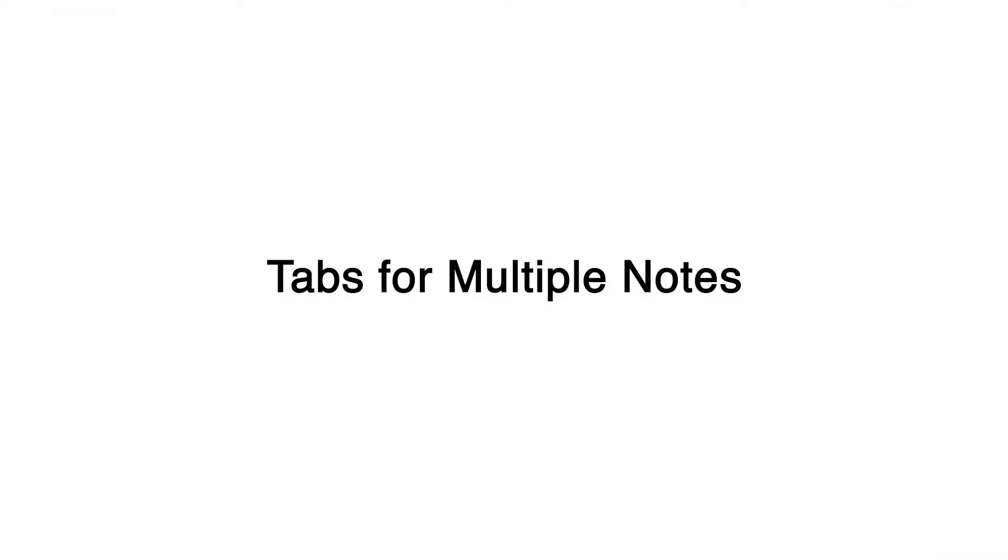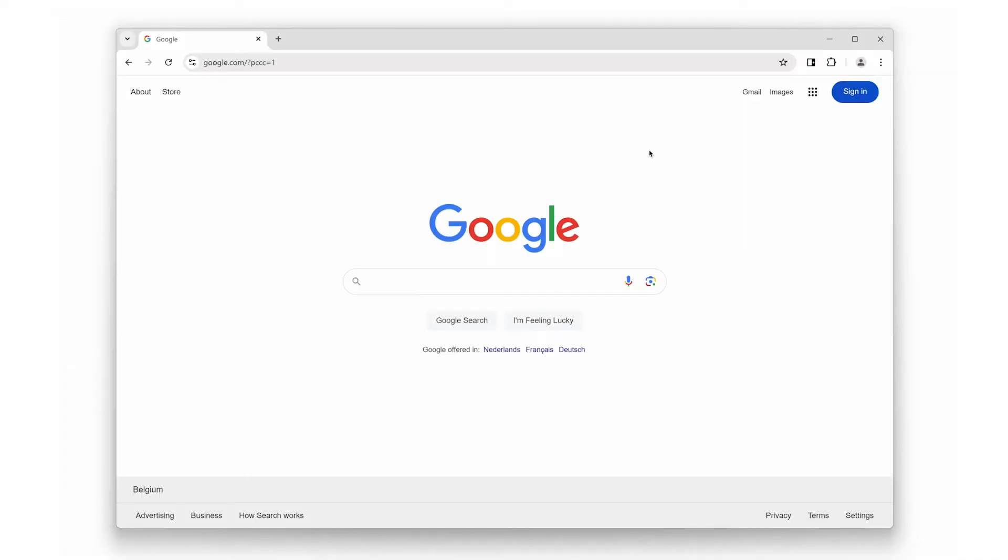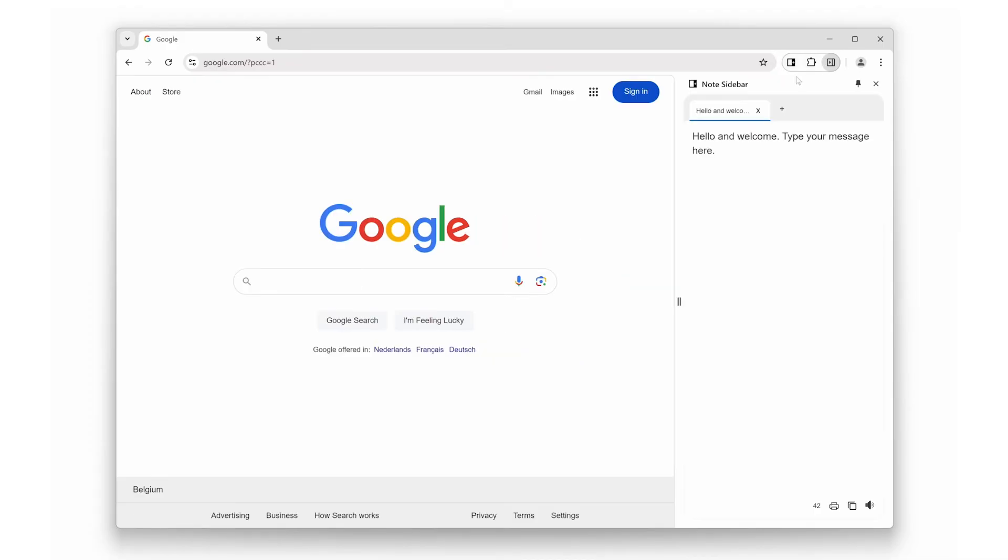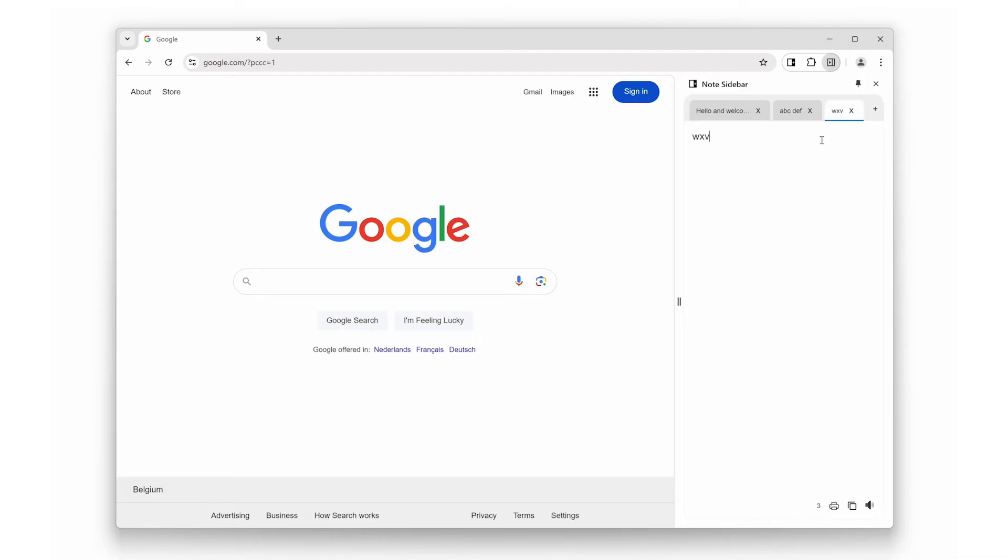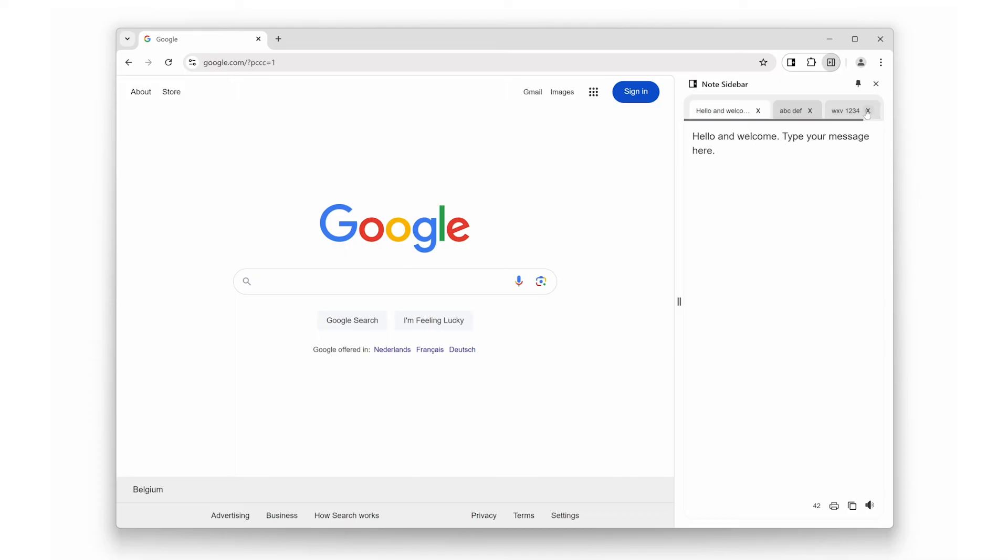Next, let's talk about multiple tabs. We all know how cluttered things can get when you're trying to keep track of various projects or subjects. Note Sidebar allows you to create multiple tabs, so you can easily separate your notes by topic, task, or however you see fit. This means no more endless scrolling through a single note. Everything is neatly organized and easily accessible.